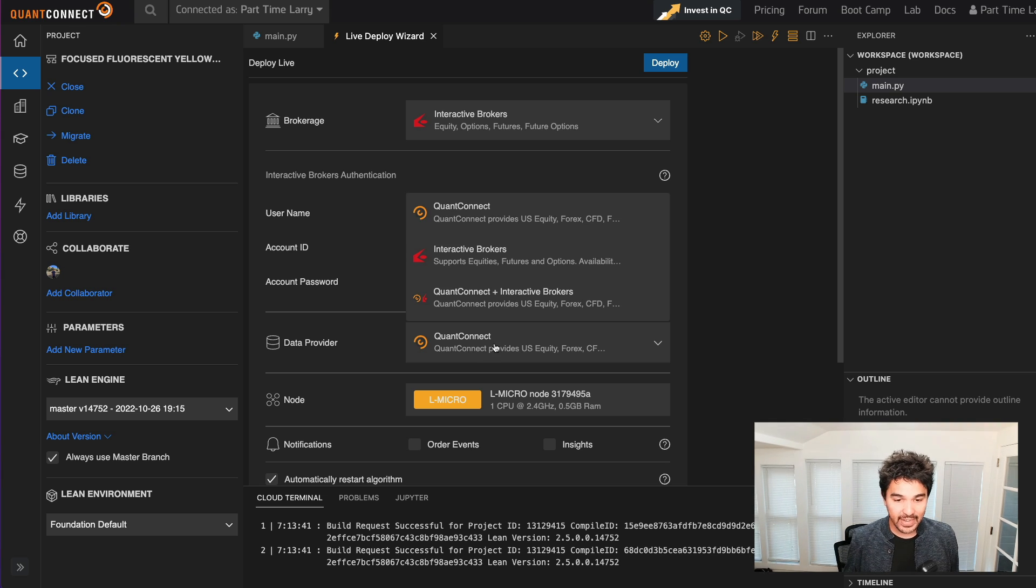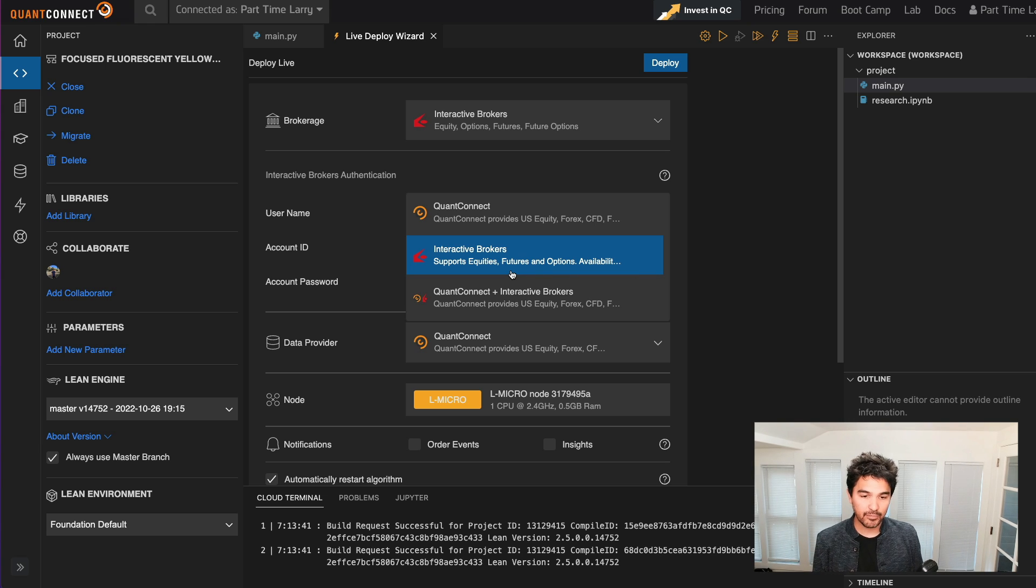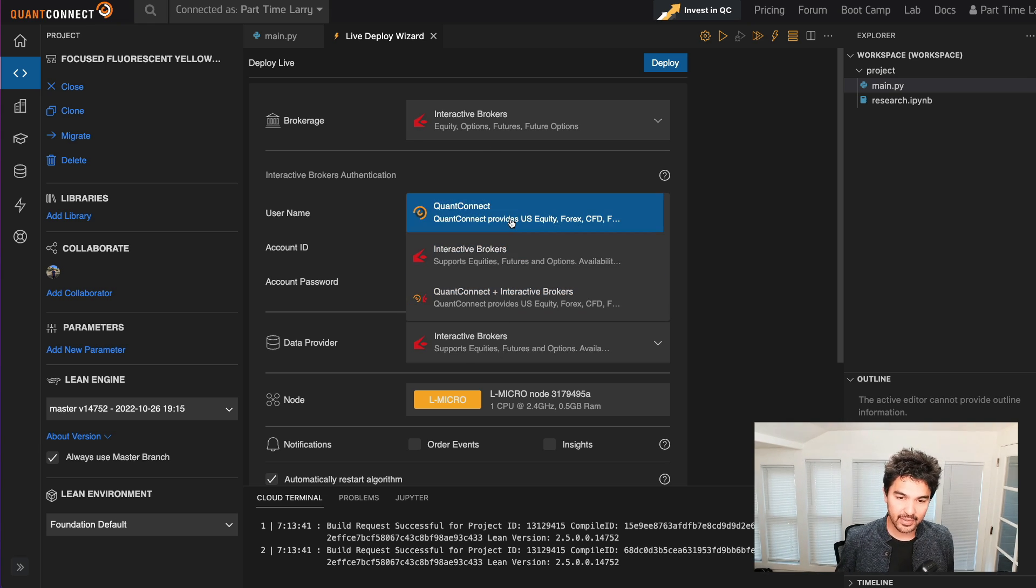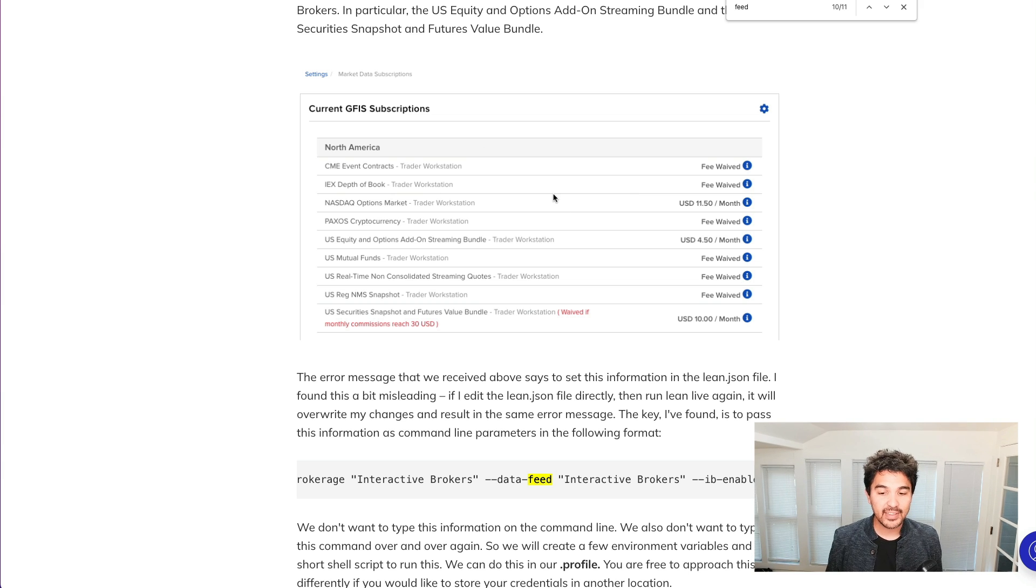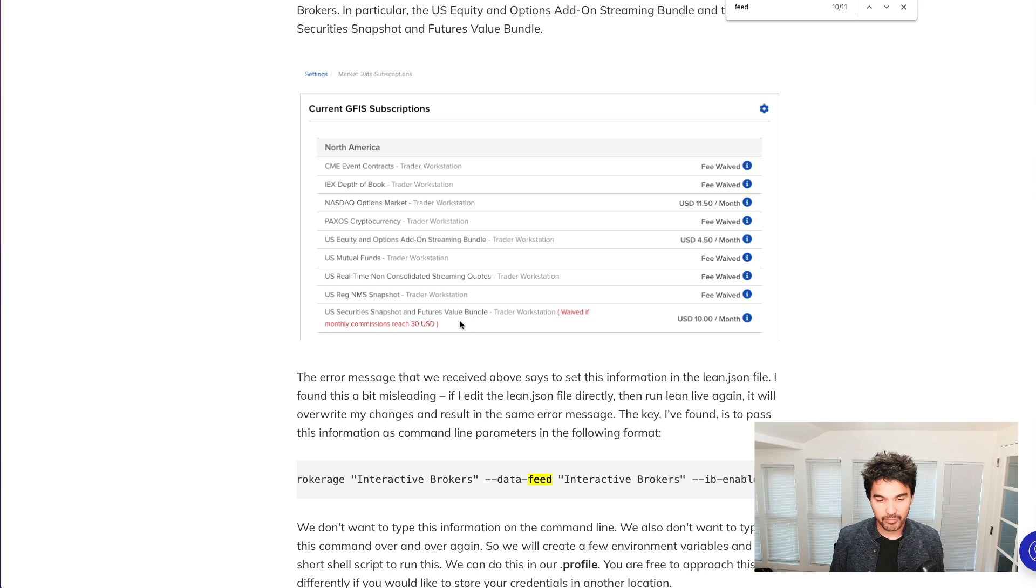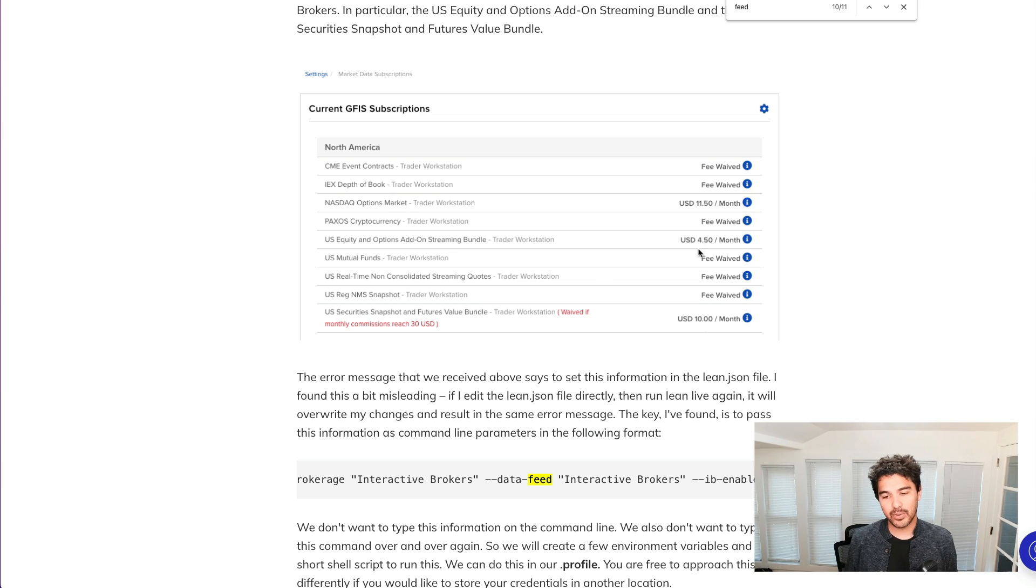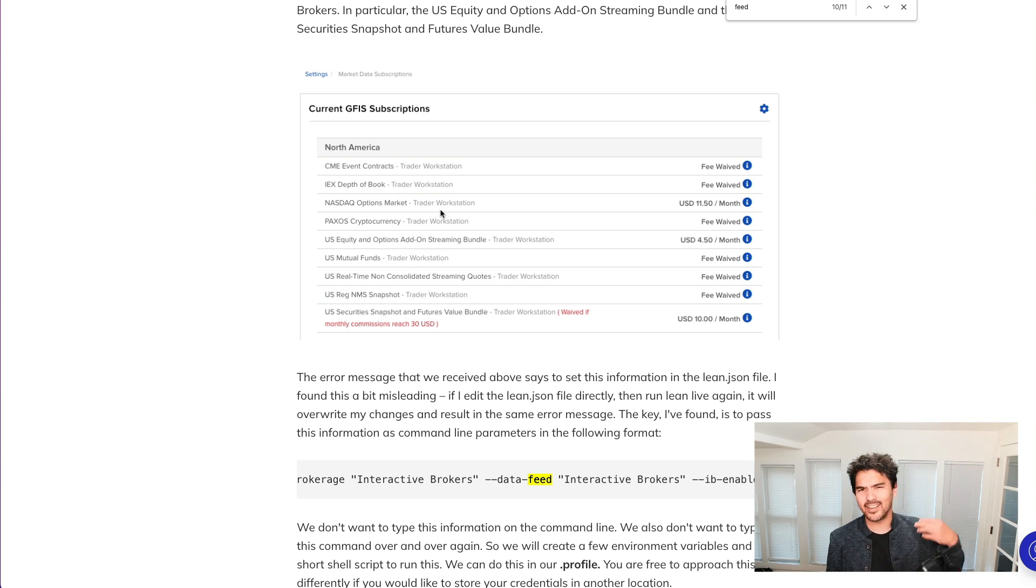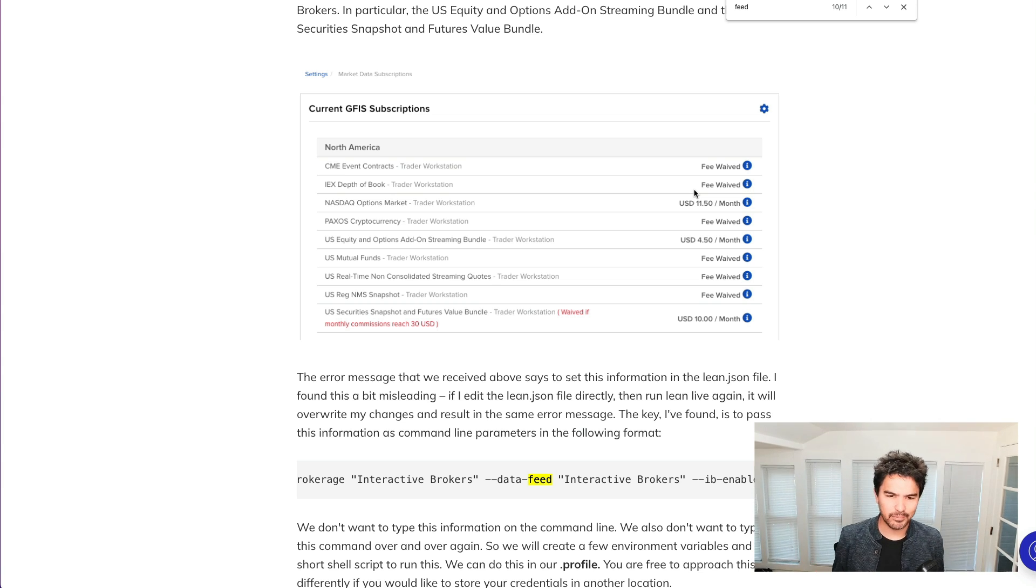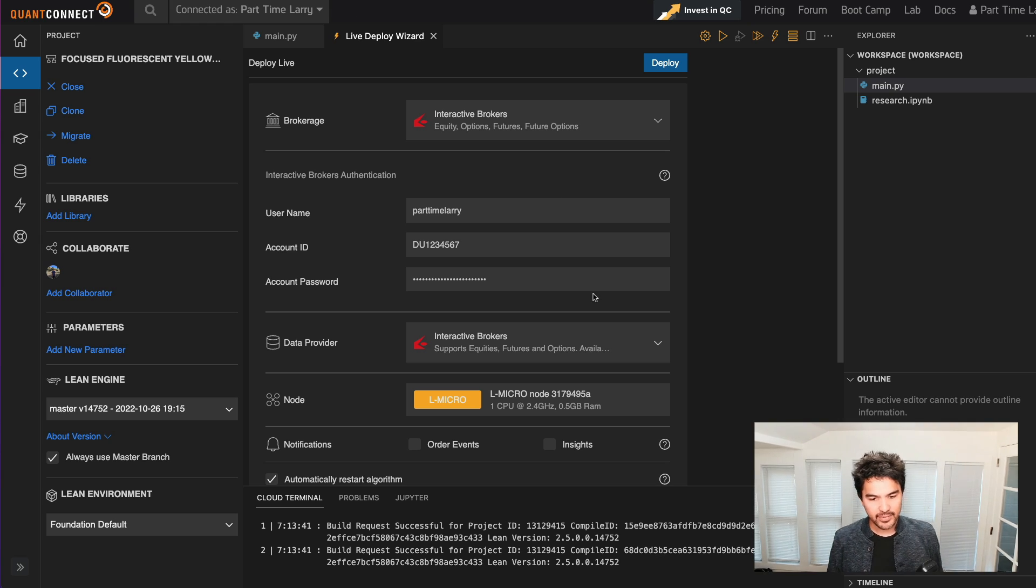And for data provider, I'm going to use Interactive Brokers in this case, or you can use the QuantConnect data feed. I've included a screenshot of some data that I pay for in Interactive Brokers. So that's the U.S. security snapshot and futures bundle, which is $10 a month, and the U.S. equity and options add-on streaming bundle, which is $4.50 a month. I use both of these. And then this NASDAQ options data, you don't need that, but I have this. I was looking at some options activity, and so I'm paying for that as well. So you enter in those credentials.